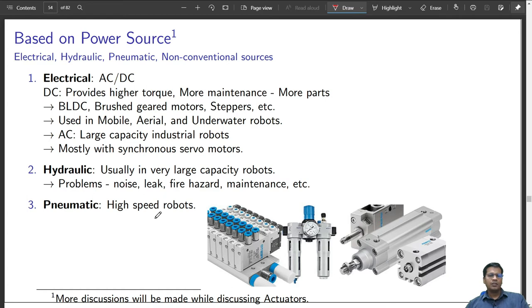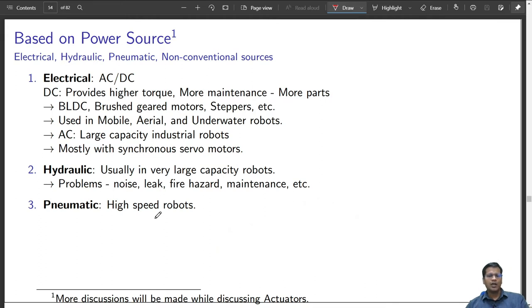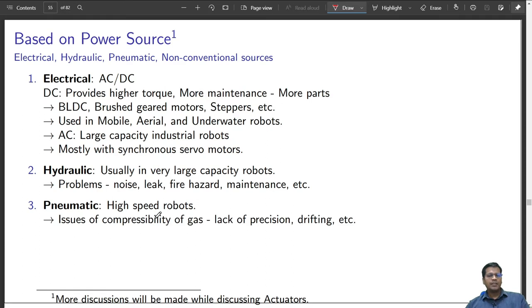Pneumatic powered robots are mostly high-speed robots. As seen with any pneumatic plunger, as soon as you apply pneumatic power, it immediately expands or retracts. The velocity of the plunger is very high, making the robot faster compared to hydraulic sources. However, pneumatic systems have issues — they normally use air, and because air is compressible, a plunger cannot retain its position under dynamic loads, so it lacks precision.